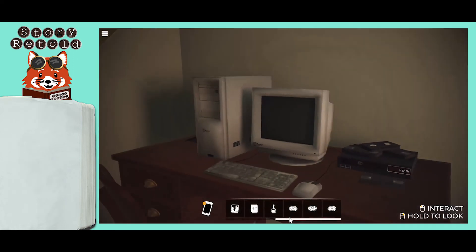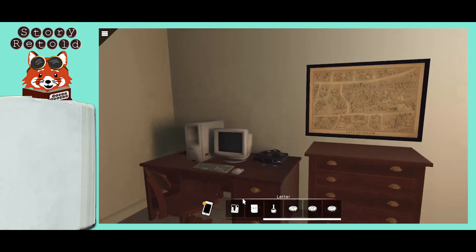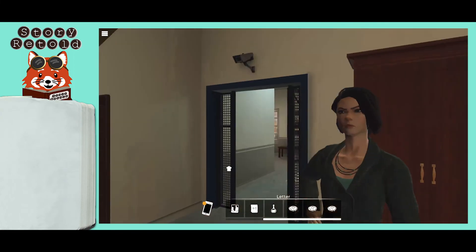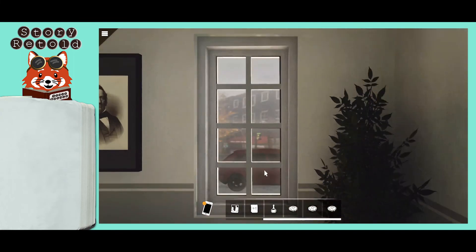To follow up with this information, leave the evidence room and head outside. Outside, look to your right and identify the red car.